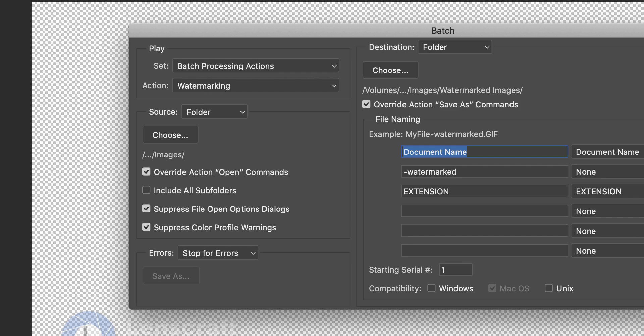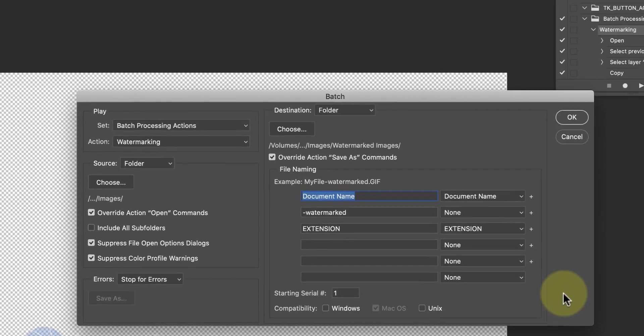I'm also going to hide the file open options and any color profile warnings. This ensures the macro won't pause and wait for me to respond if Photoshop would normally display a dialog.